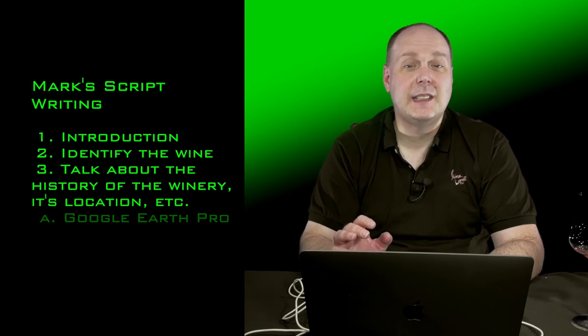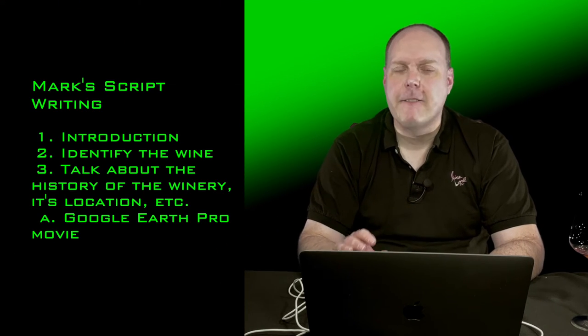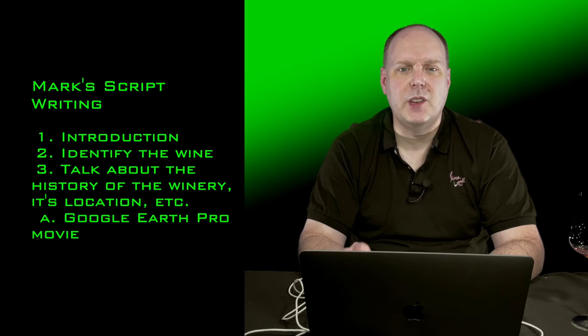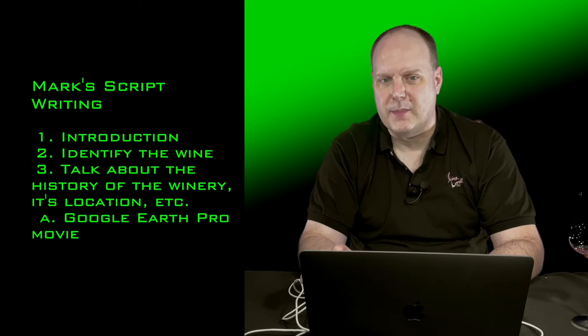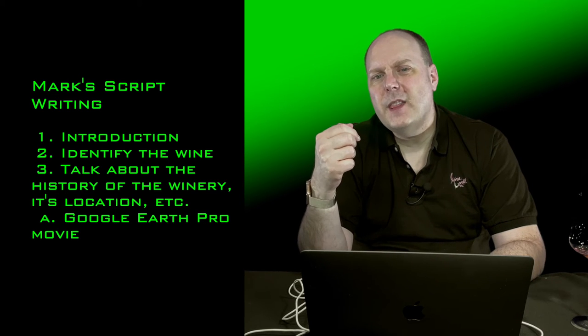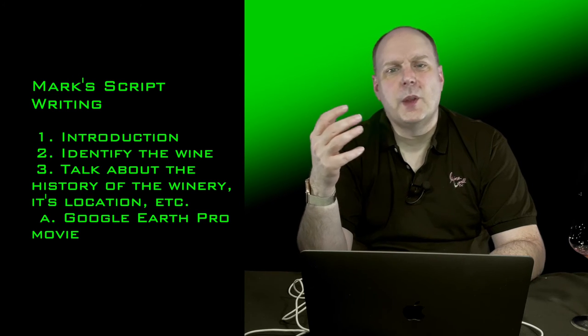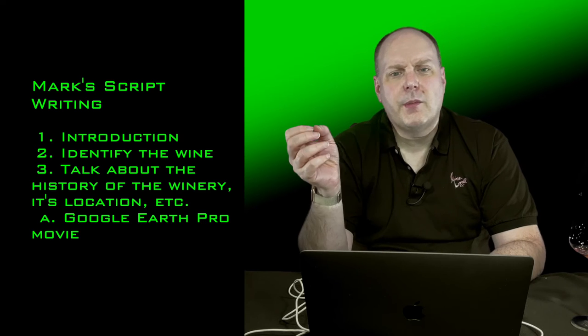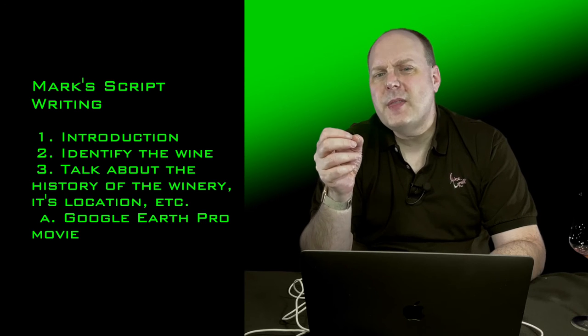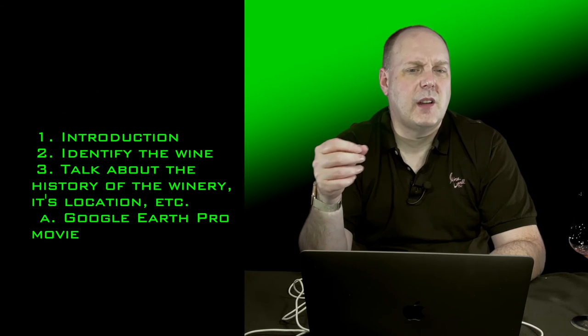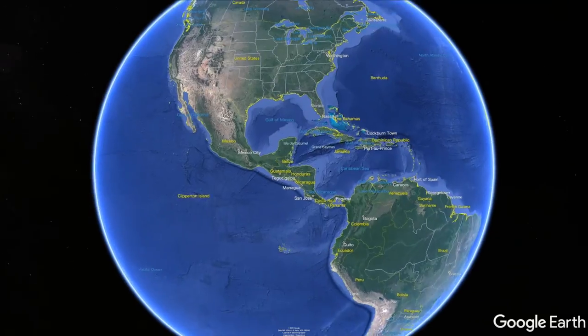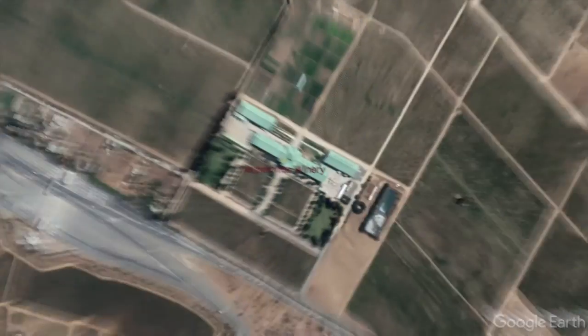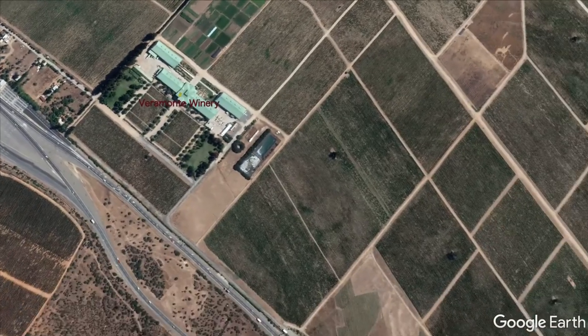Now, how to write a script? Well, I don't know if you can call me an expert on that, but I do follow a pattern for the most part with my wine reviews. First, I have an introduction. I basically say the same thing every time. I just copy and paste my intro into a new script. Number two, identify the wine or other product I'm reviewing. Three, talk about the history of the winery, its location, etc.